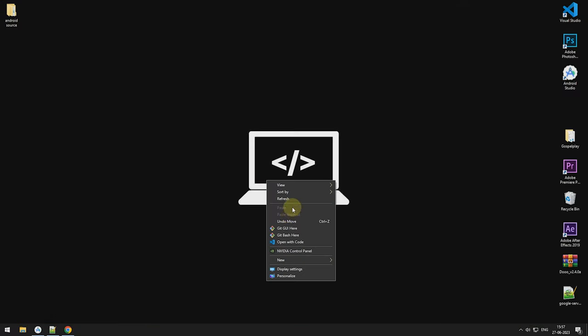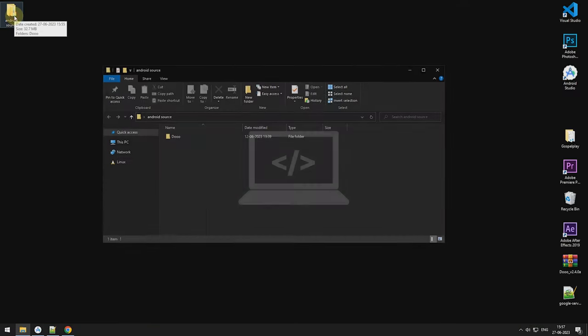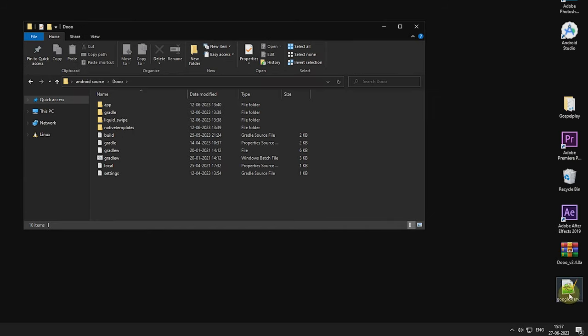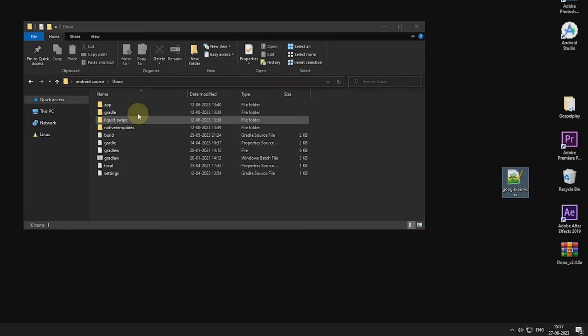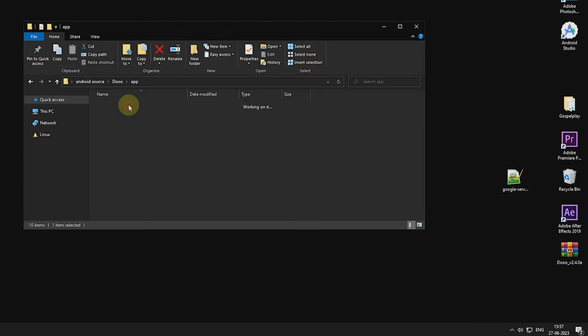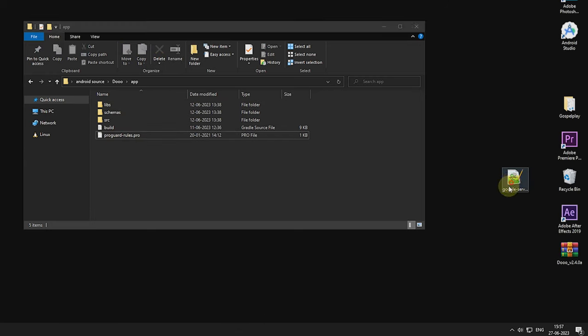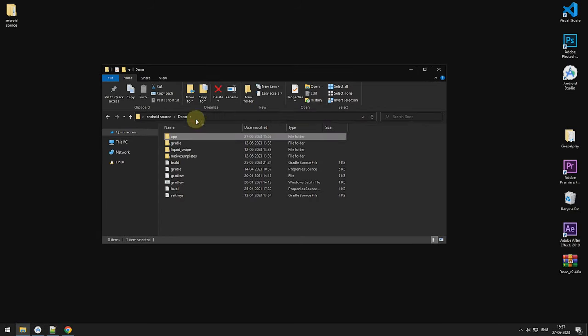Now, open your Android source folder. Copy the JSON file we downloaded from Firebase dashboard. Now, paste it in this location. Copy its location to the clipboard.